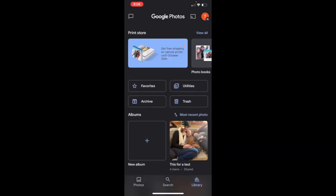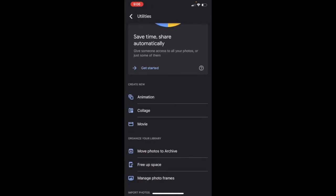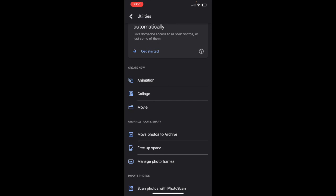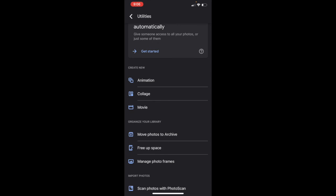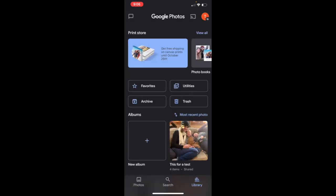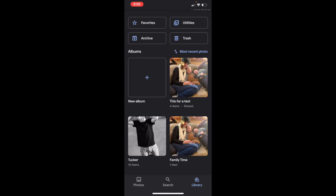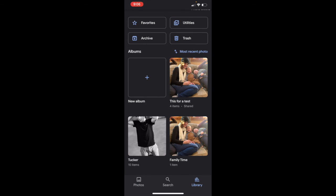Head over to your library. The print store is at the top — I just noticed they do ship the canvas prints, as it says in the text I missed on the iPad. Your favorites, utilities, archive, and trash are just like the iPad. Utilities gives you the ability to create all of those creations — animations, collages, movies, and all of that fun stuff. You're going to have all of the albums that sync across from platform to platform, from device to device, and from the website you can access on the laptop. It's all in the cloud.